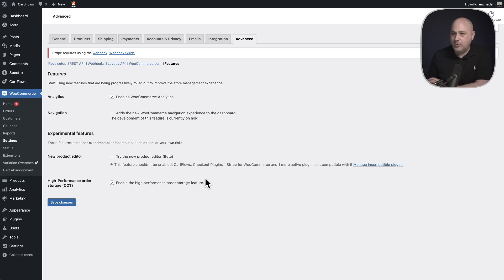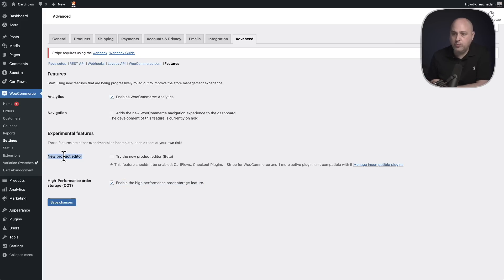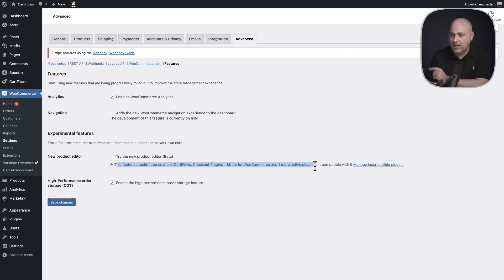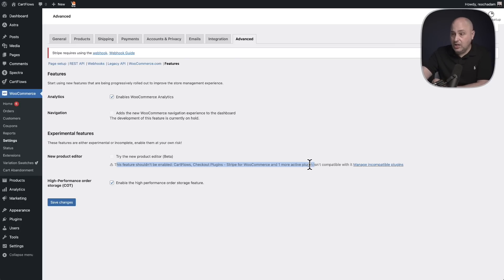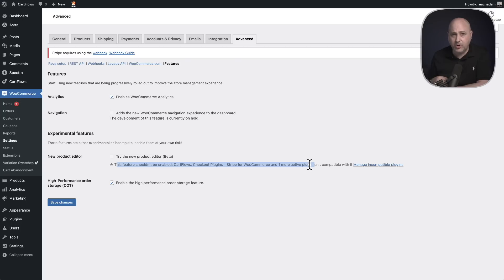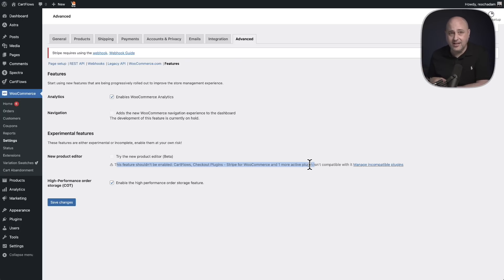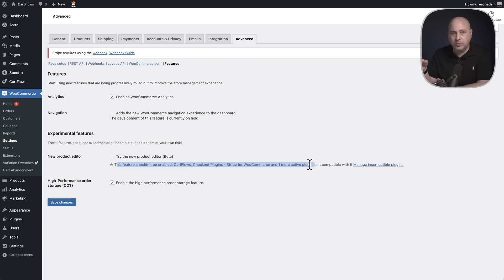So here's that site that we had turned on HPOS and you can see here is the option, the new product editor it's in beta and it's given me a warning that CartFlows and this other plugin that we make, which is activated on this site, it won't let me turn on the product editor because of these third-party plugins.